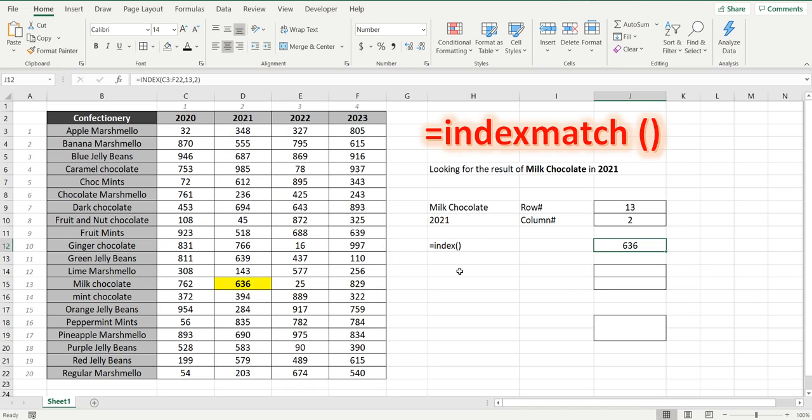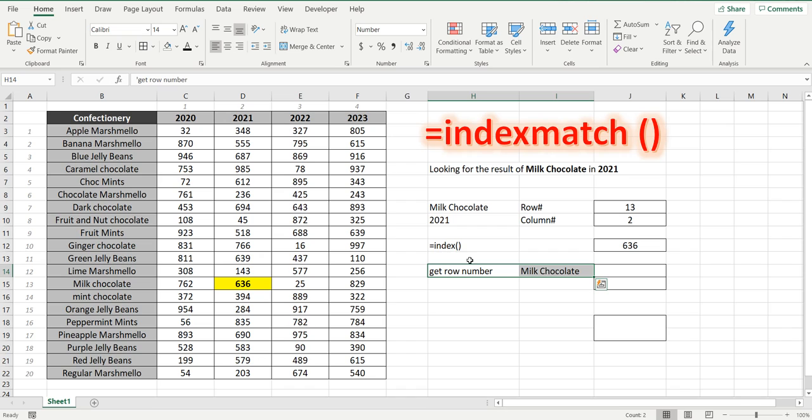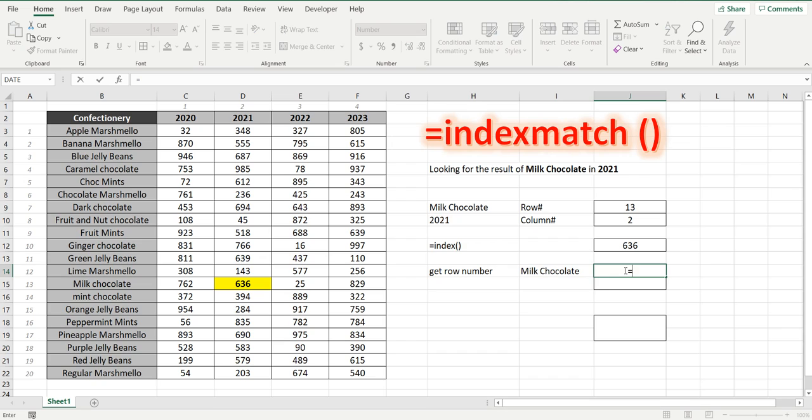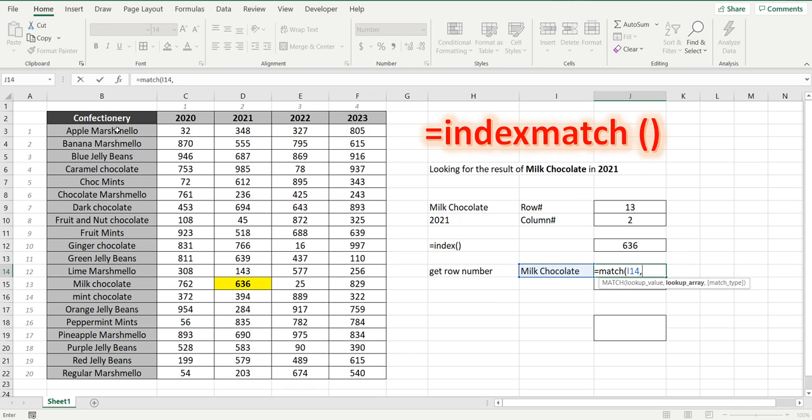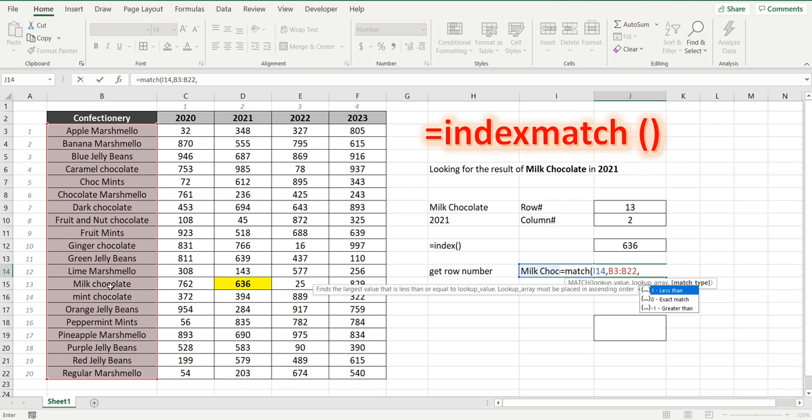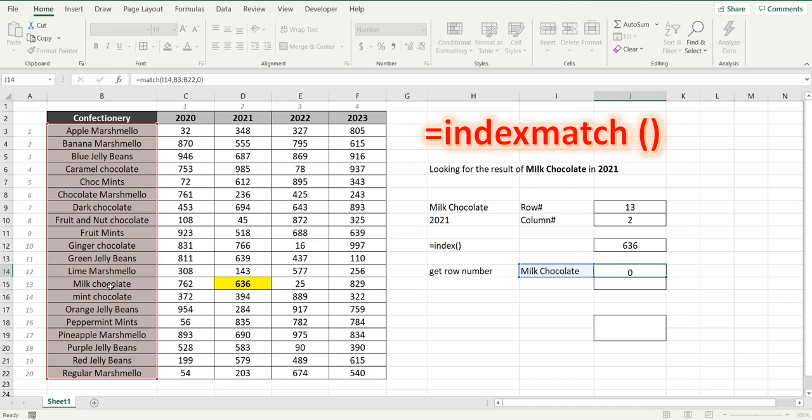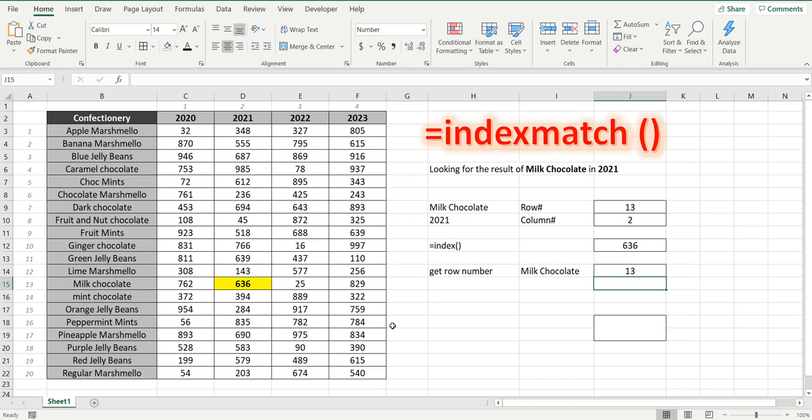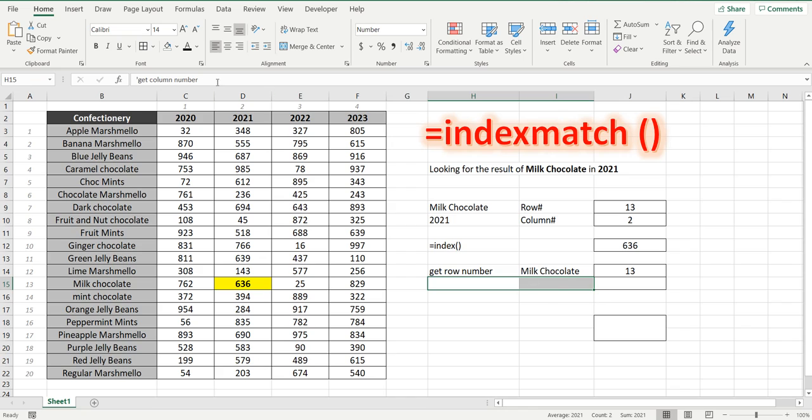But to do this more automatically we want to get the row number of milk chocolate using a formula. So this time we'll use the match formula equals match. We are looking up the value of milk chocolate within the range of confectionery. It'll count down the number of rows until it gets to milk chocolate comma zero because we want an exact match and it brings us back 13 which is the 13th line in those rows.